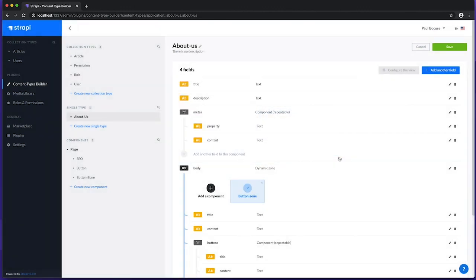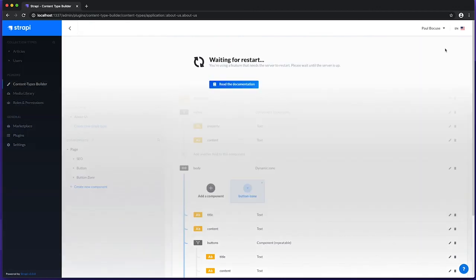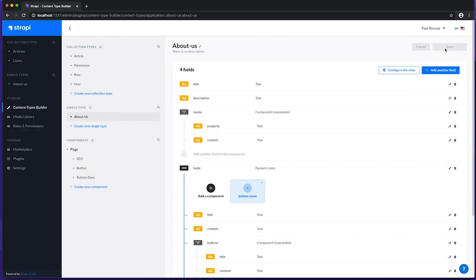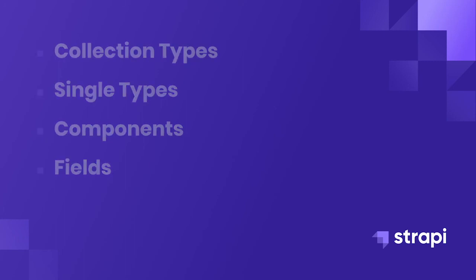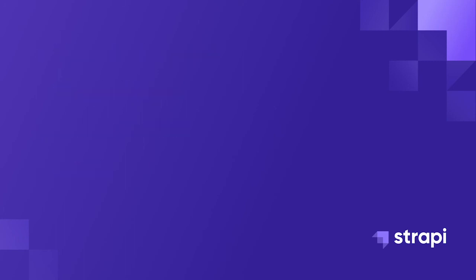Once we click save, our page is ready to go. That's it for this video on the content types builder. You should now have a good idea on collection types, single types, components, and fields.